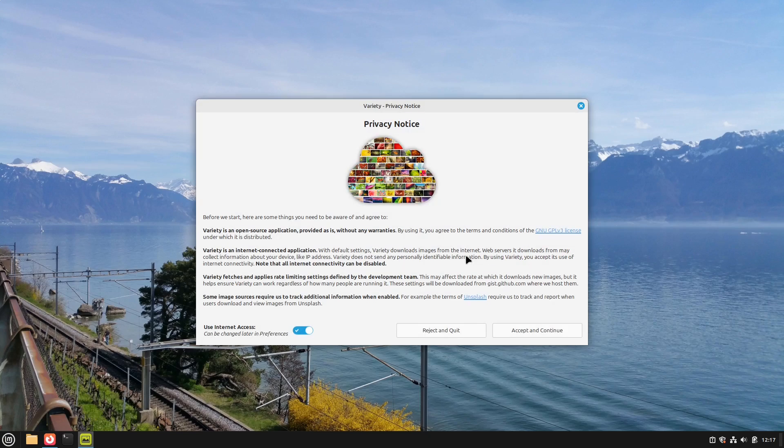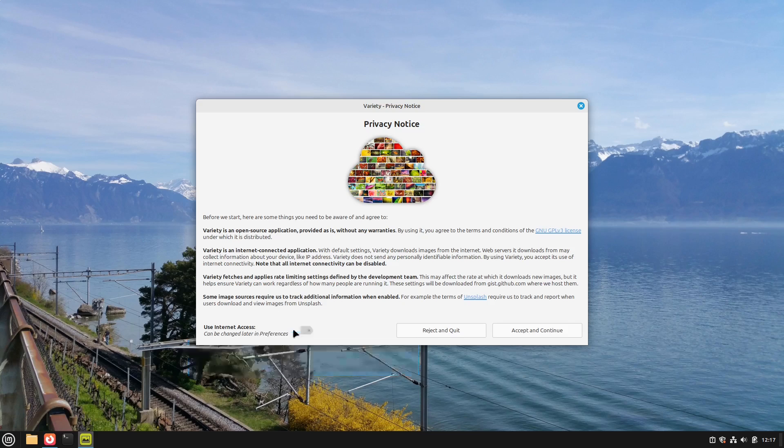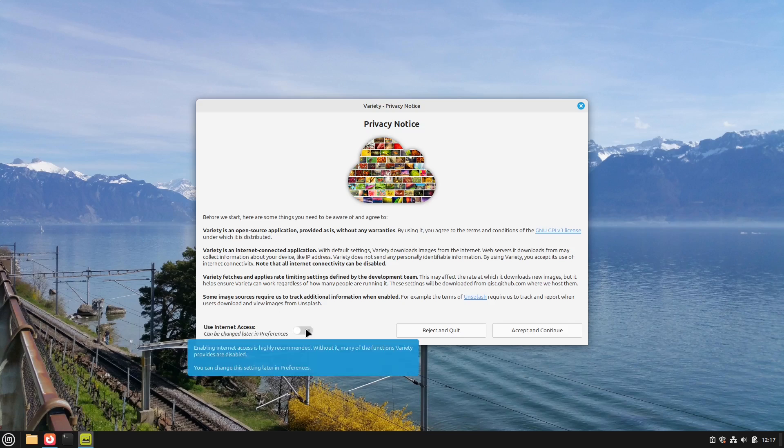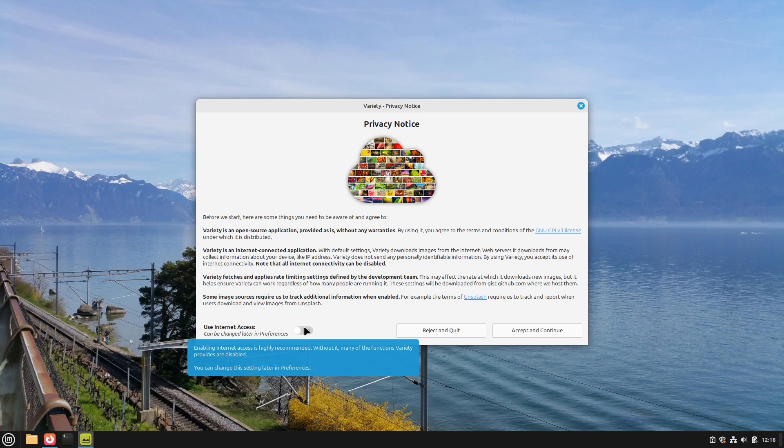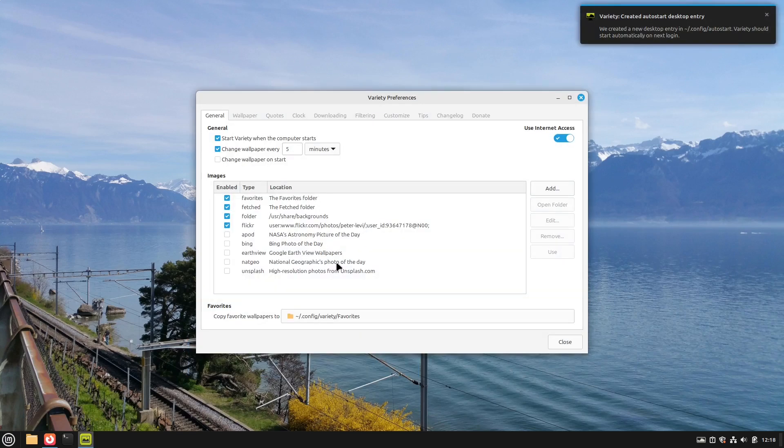Here we see a privacy notice. If variety should download any pictures from the internet. You see that variety has to share some data with unsplash for example. If you don't want this just deselect this use internet access button and then everything's fine. But you won't be able to get some images of the internet automatically. I'm checking use internet access here and select accept and continue.